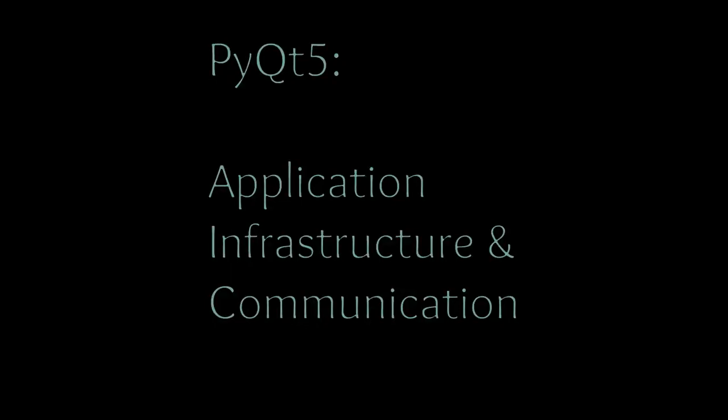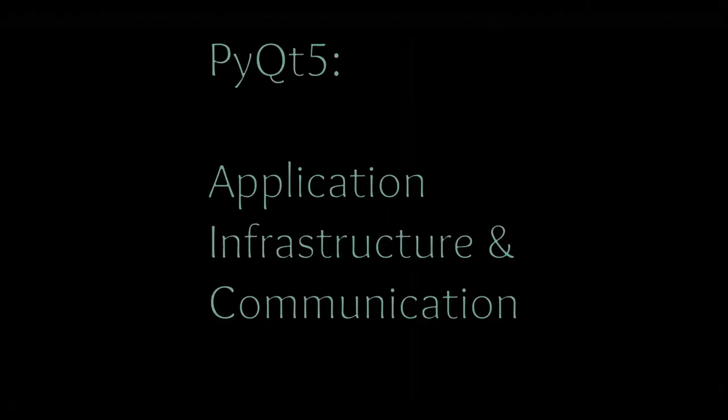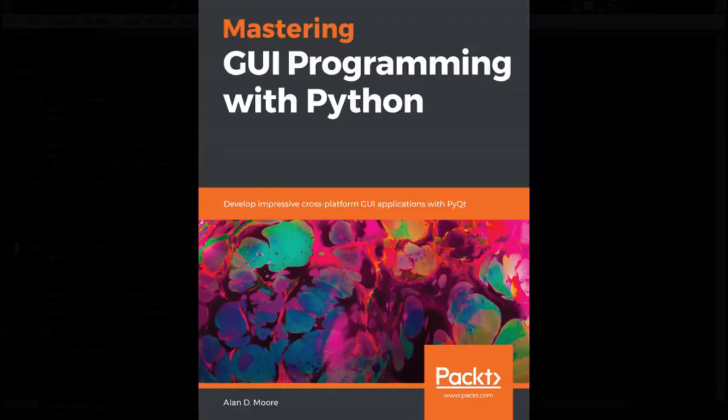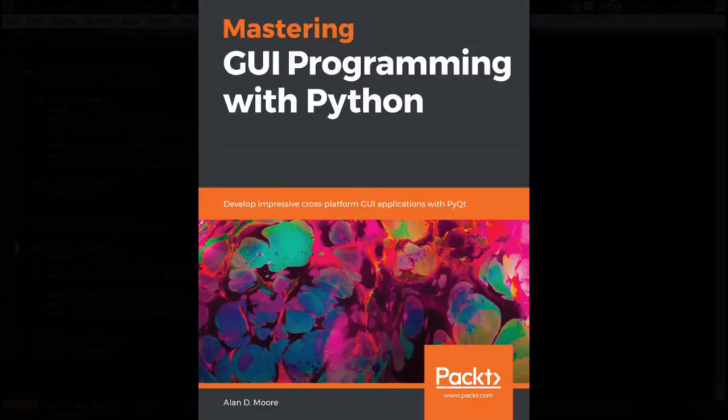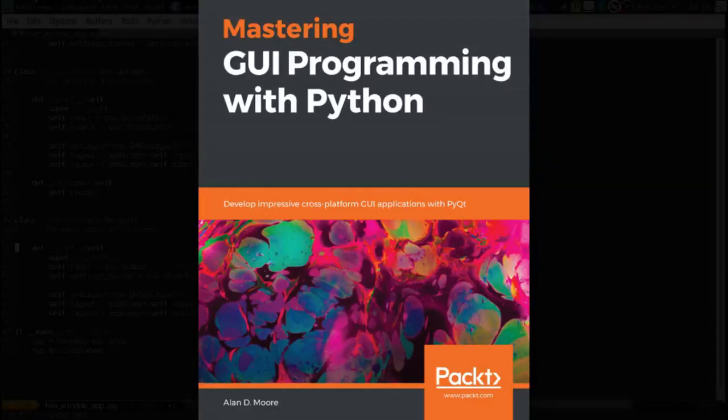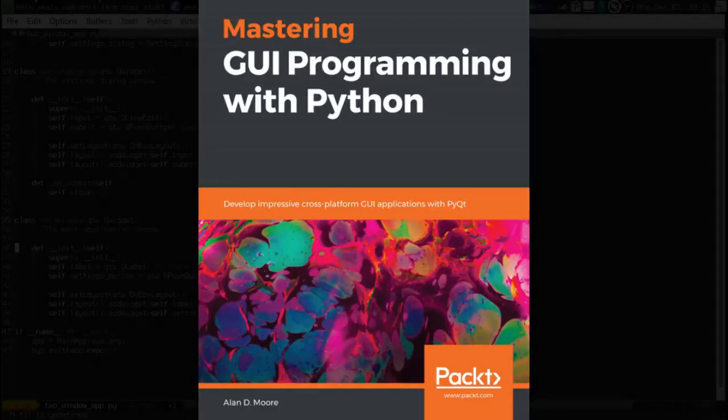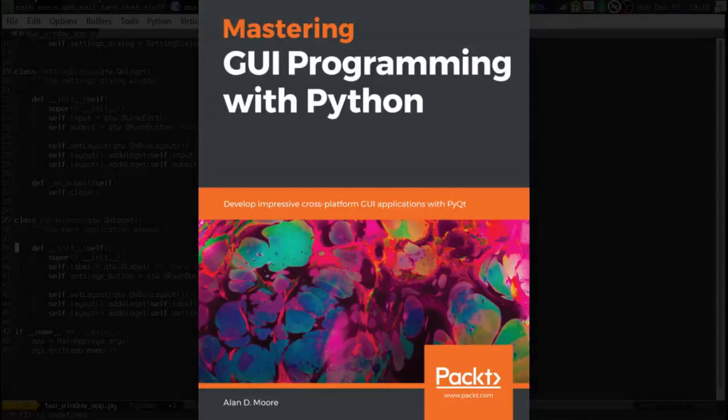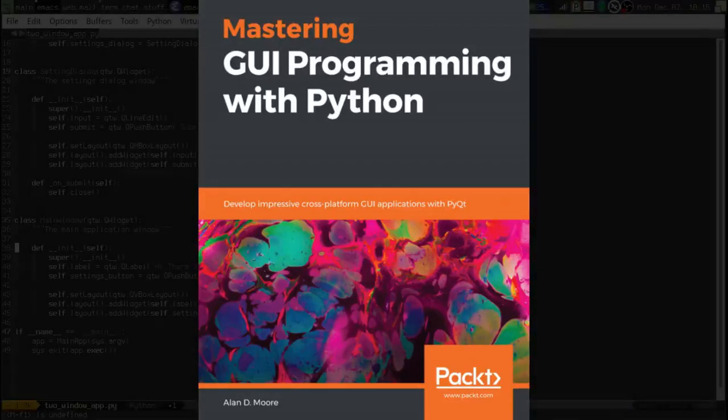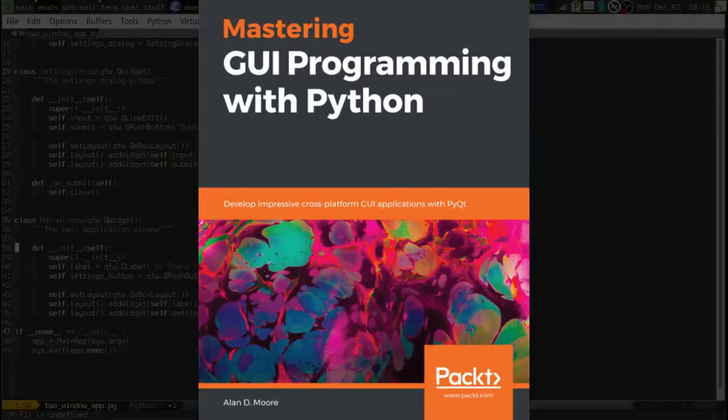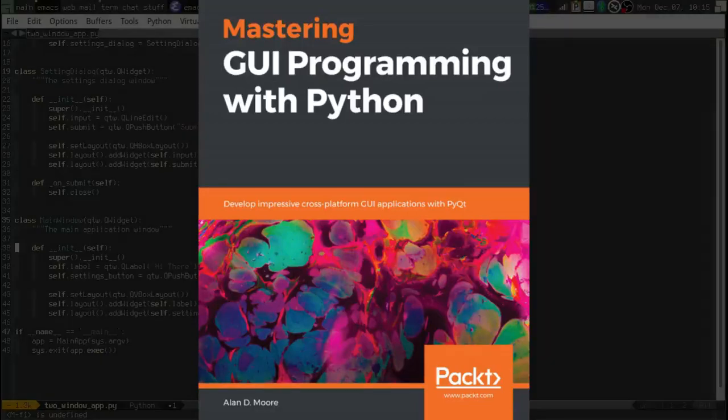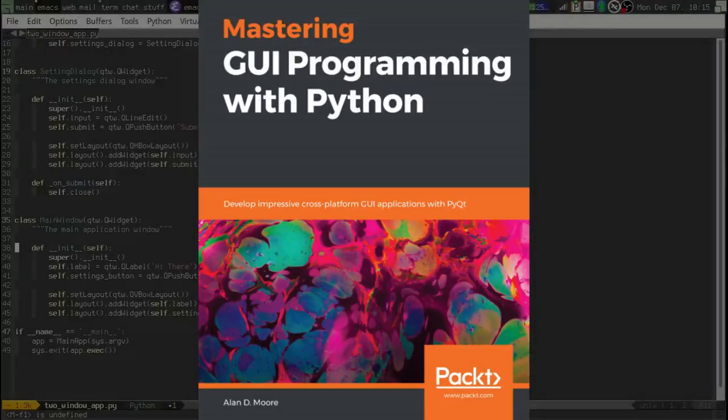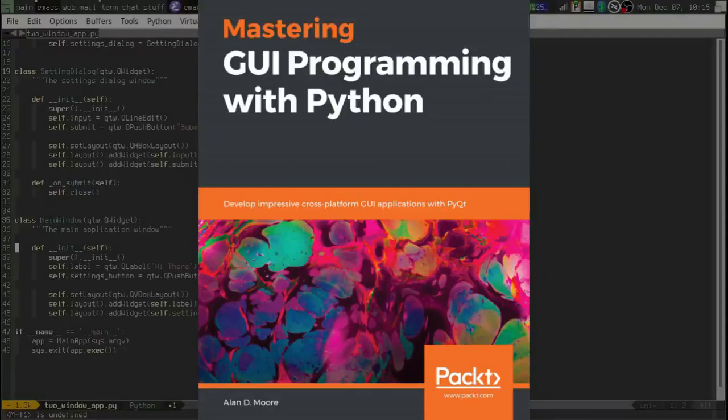Greetings, Python coders. Alan D. Moore here, author of Mastering GUI Programming with Python, a book that will take you to the pot of gold at the end of the PyQt rainbow, available from the publisher, Packt Publications, or wherever fine books on programming are sold.